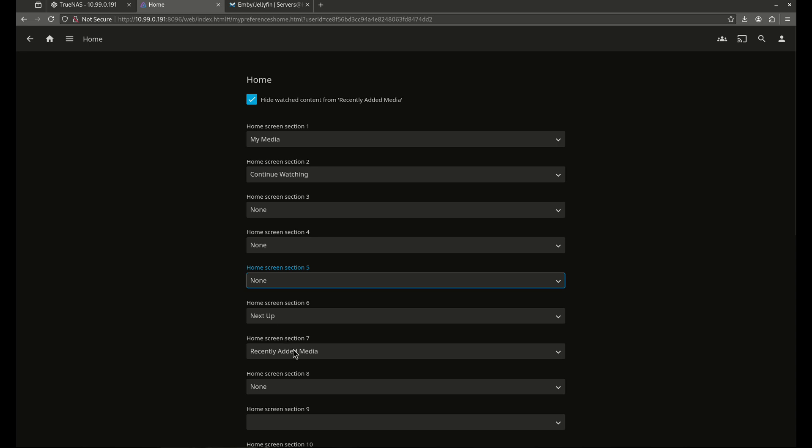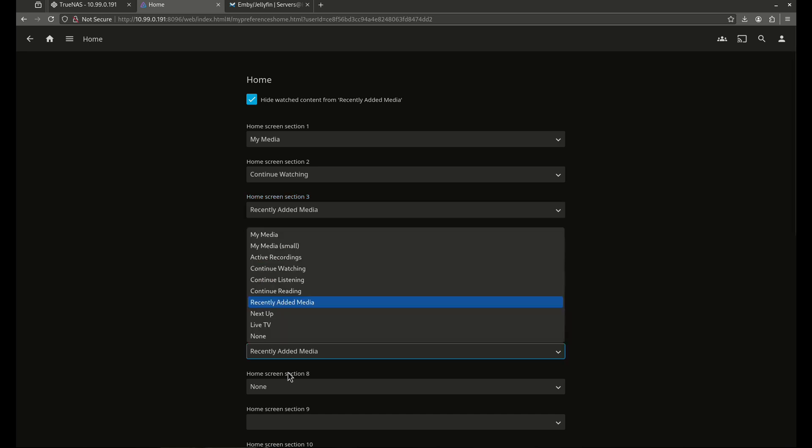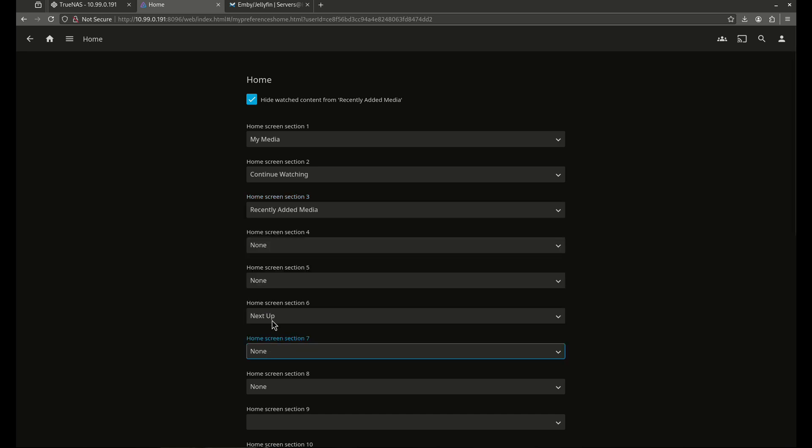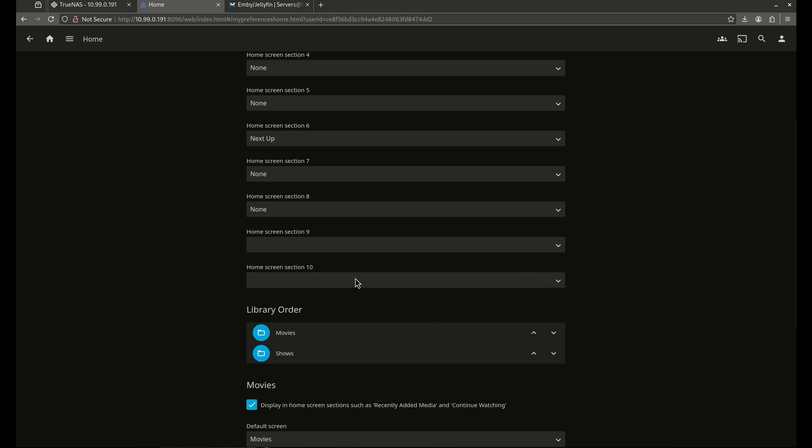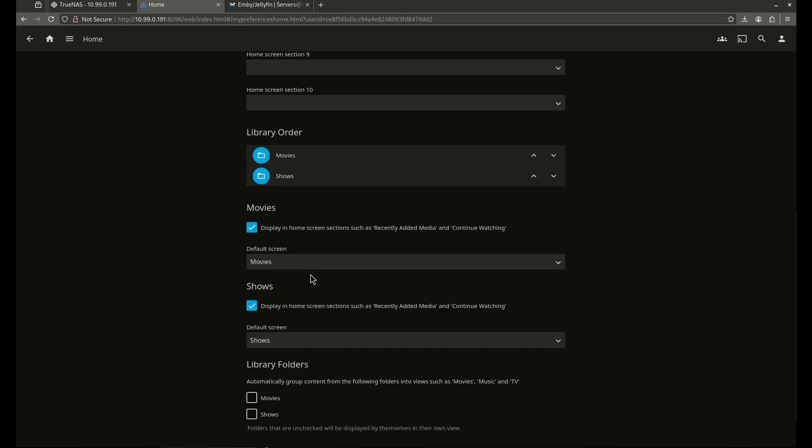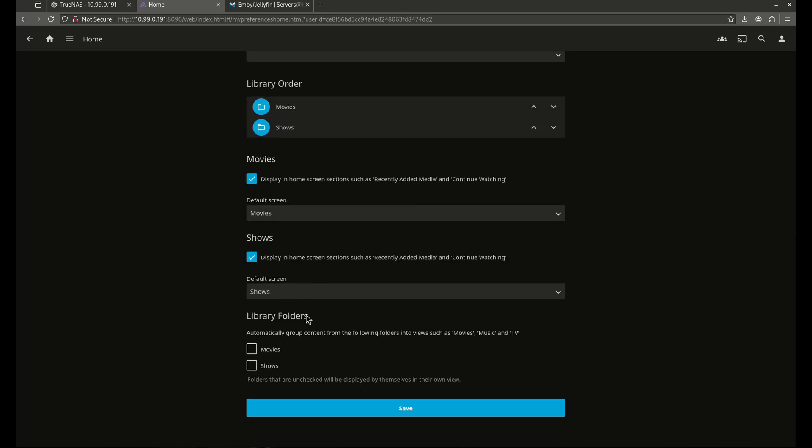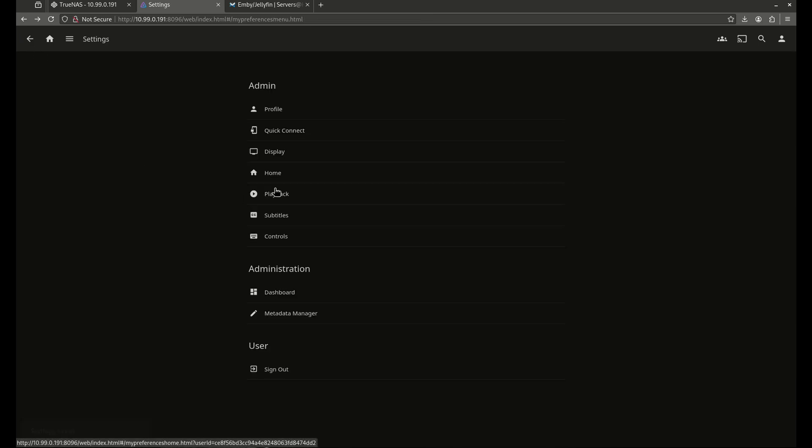Next up, recently added. So I'm going to actually move recently added higher. I want recently added way up top. I'm going to make this none. And this is fine. Everything else here is good. I want to leave movies and shows in that order. Library folders. And this lets you do automatic grouping. I'm not going to do that. I'm just going to save this just like it is. So let's come back. That's my display to home.